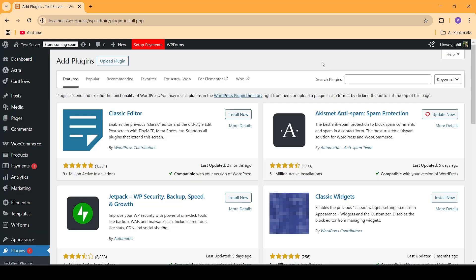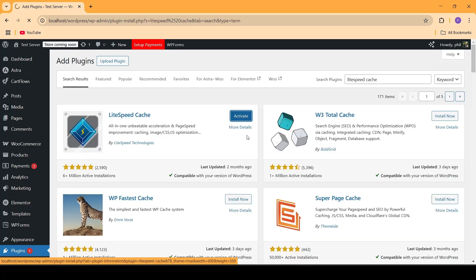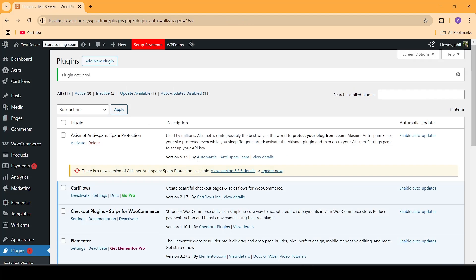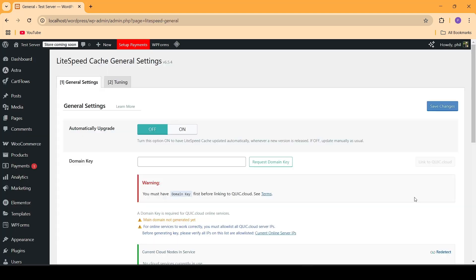We're going to begin the tutorial by going up to the plugin section, searching for Lightspeed Cache and installing and activating it into our website. Then we need to scroll down, hover over Lightspeed Cache and go to General. From inside of General, we're going to be turning on Automatically Upgrade. This will allow Lightspeed Cache to automatically update itself whenever a new update rolls in. Then we're going to click on Save Changes.